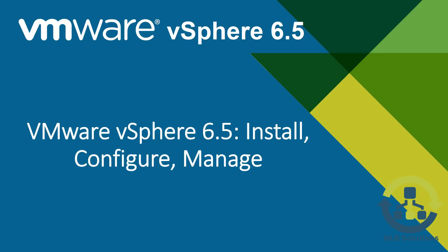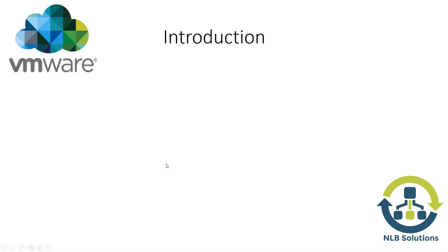Hello friends, this is Nick from NLB Solutions. This is a new beginning - a video series on VMware vSphere 6.5. This introduction video will provide information about what you can expect from the series and what you can learn. Let's start with the points I've made.